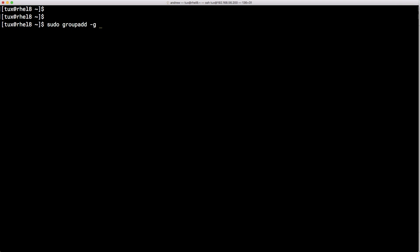I'm going to set the group ID, I'm going to set it to a higher number because I generally don't want the group IDs to clash or get mixed up with any of the private group IDs that I'm using for my user accounts. Of course I can list the file /etc/group, but we can also use the getent group for the group database and then the name that we want, the sales group. So we can see then the sales group listed here and of course as yet it doesn't have any members.